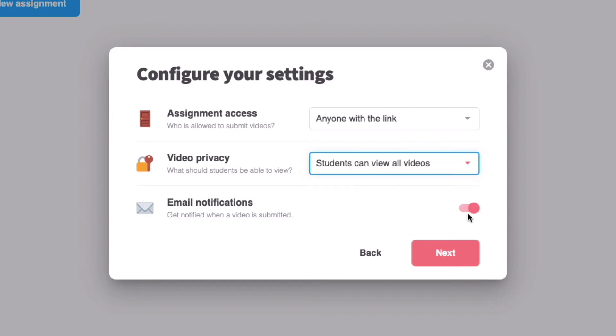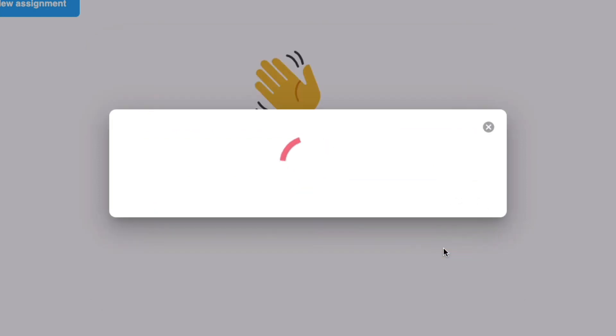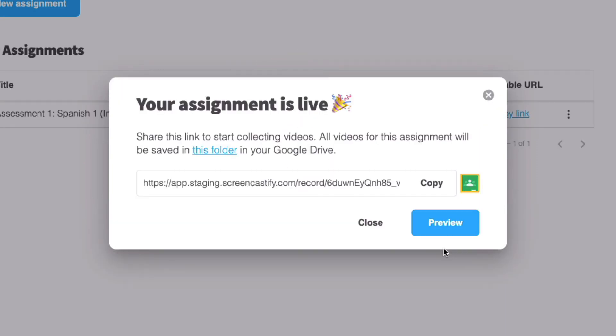The last setting is whether or not you'd like to receive email notifications from us. If the answer is no, go ahead and switch that off so that it's gray. Give us just a second and your assignment is officially live.